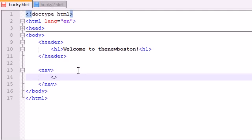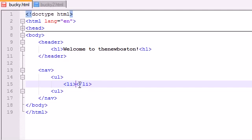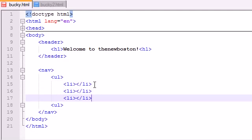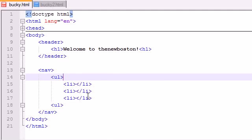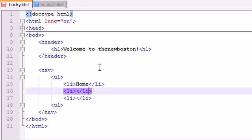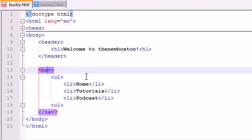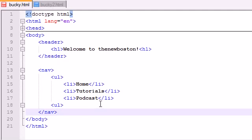Since we don't have all those images and rollovers, we can just make an unordered list and throw a couple of list items in there. I'll make a couple of fake links, I actually won't make any links, I'll just put some text in there. Home, and Tutorials, and I'll make a link to a fake link to my podcast. The key that I want to take away is whenever you have your main navigation in HTML5, put it in between these NAV tags right like that.